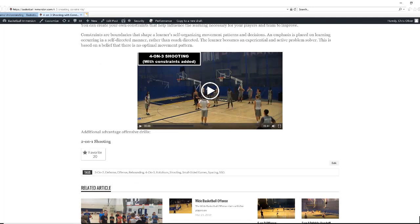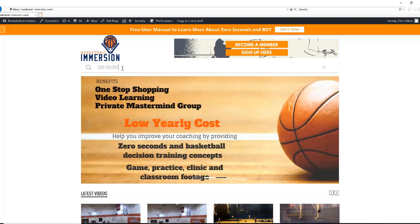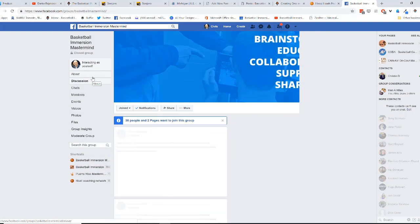Under most videos, there are links to additional videos that complement the video you chose. For example, a 4-on-3 shooting with constraints gives you a 2-on-1 shooting link. Another function that makes the membership area easy to use is the search function. You can type in what you are looking for and find exactly what you want.